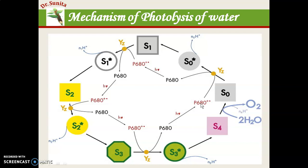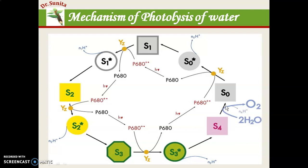In photosystem 2, the reaction center P680 absorbs light and goes to an excited state, transferring its electron to the S0 state. When this electron is transferred, a single charge accumulates on it and it converts from S0 to S1. Similarly, this cycle continues until 4 electrons are transferred through the complete cycle, converting from S0 to S4. The S4 state then donates 4 electrons back to water, causing oxygen evolution and photolysis of water, and the pigment returns to the uncharged S0 state.